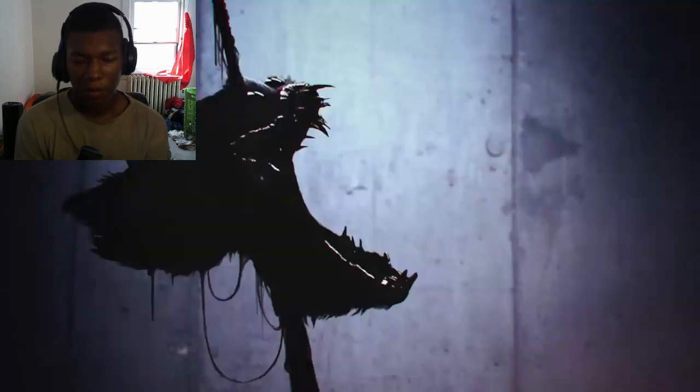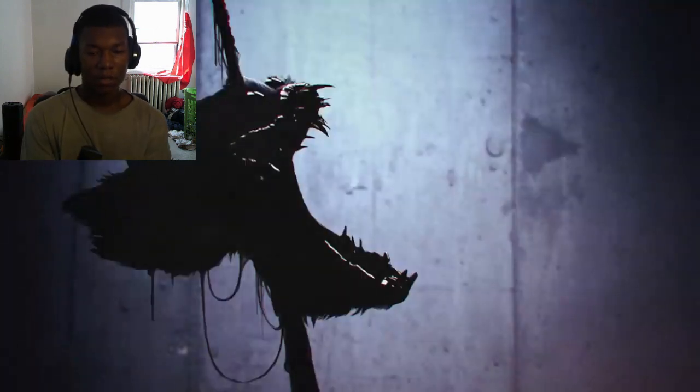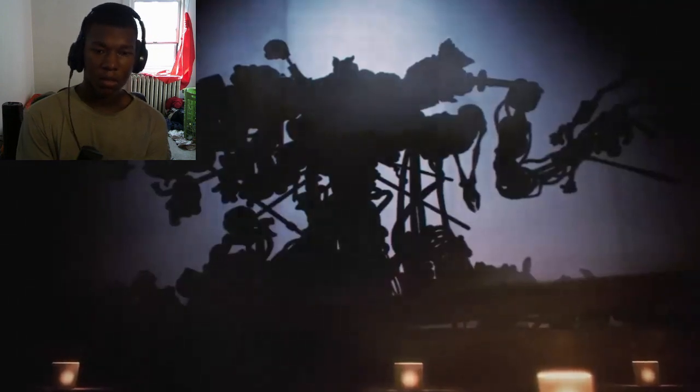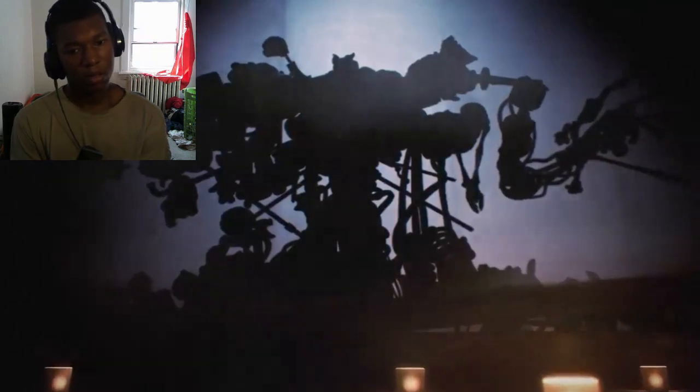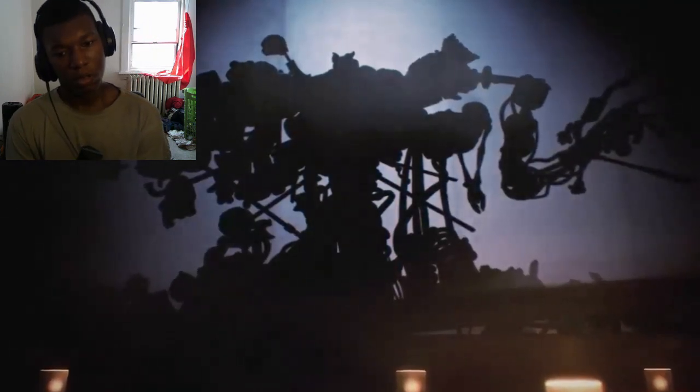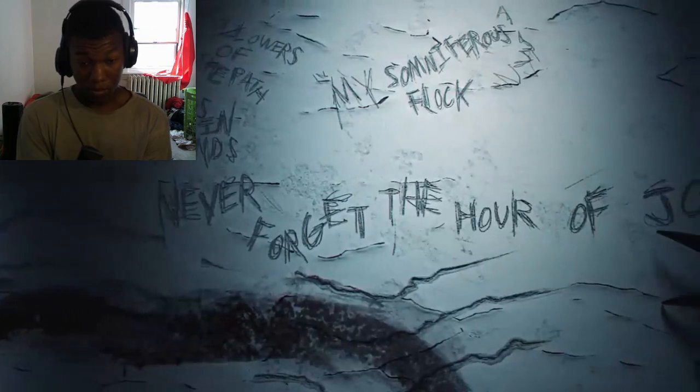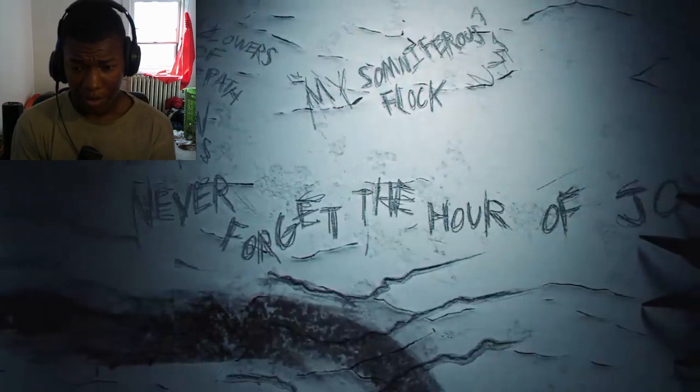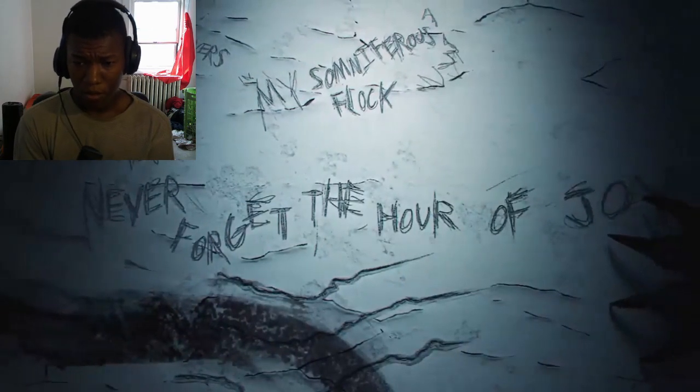Oh, fruit punch. Never forget the hour of...